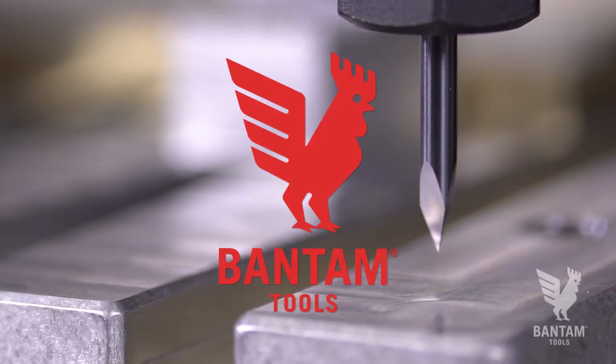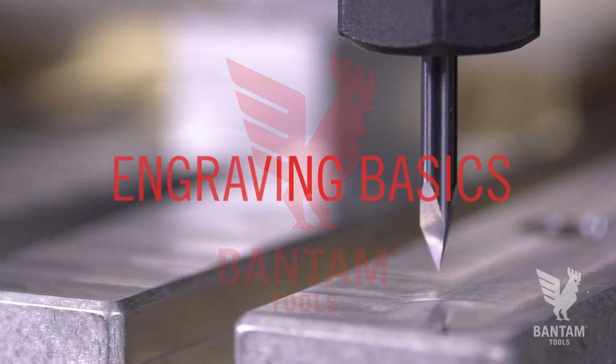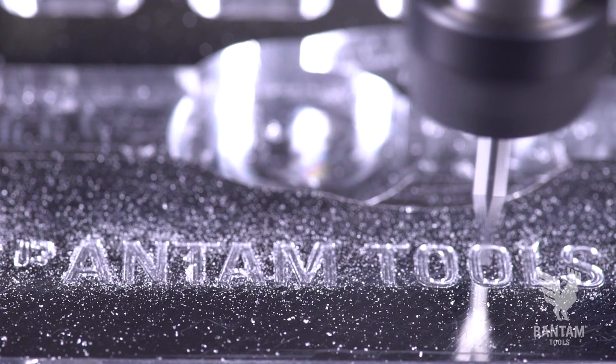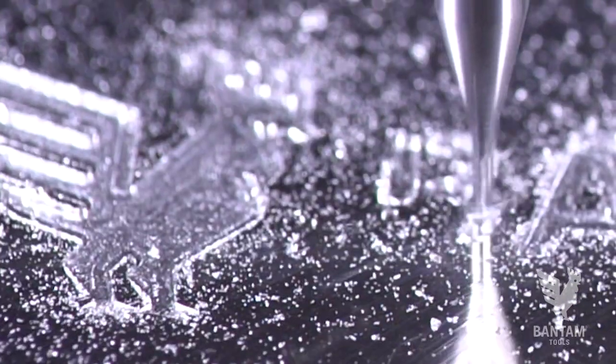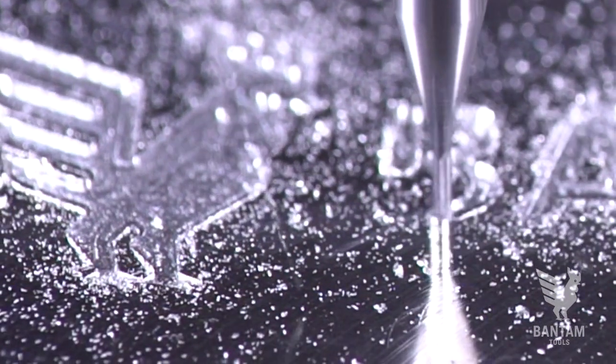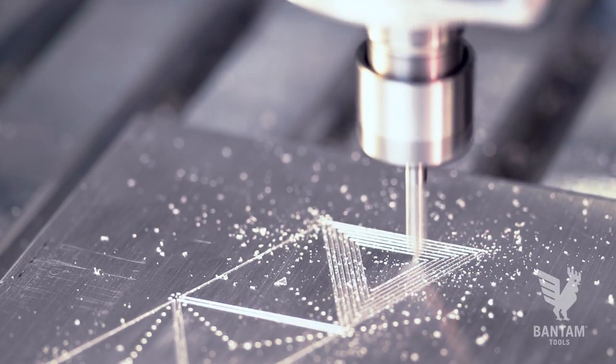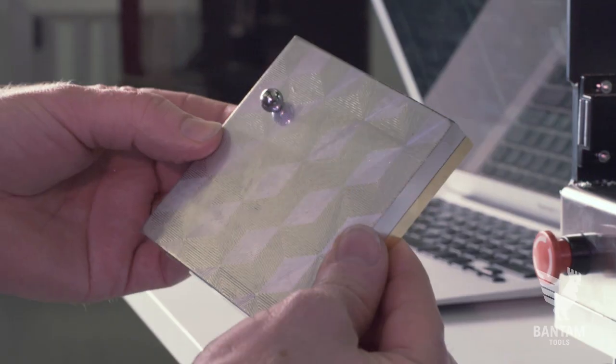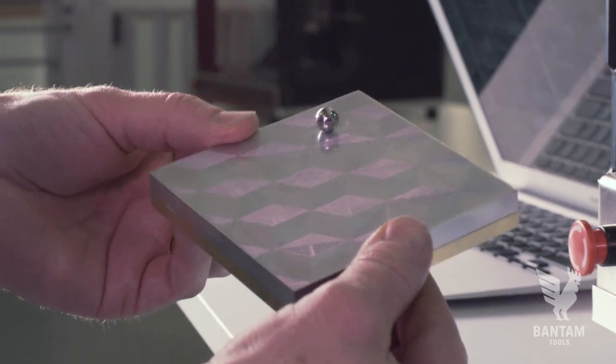In this week's video, we're going to cover some engraving basics. Whether you're customizing a piece you've milled or just making some art, engraving is a great application on the Bantam Tools desktop CNC milling machine.